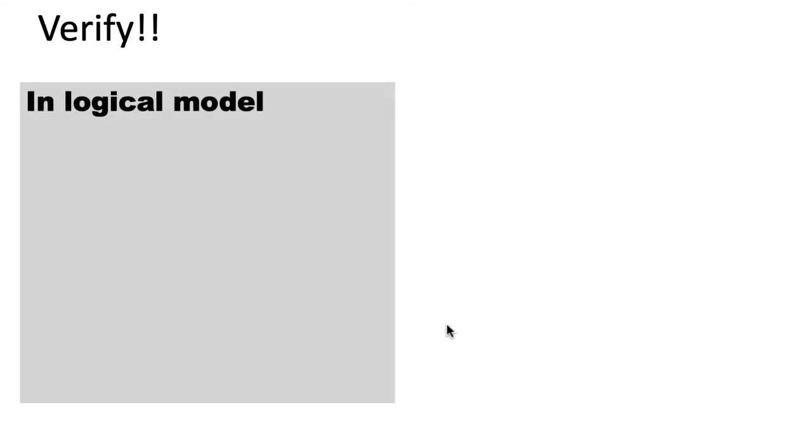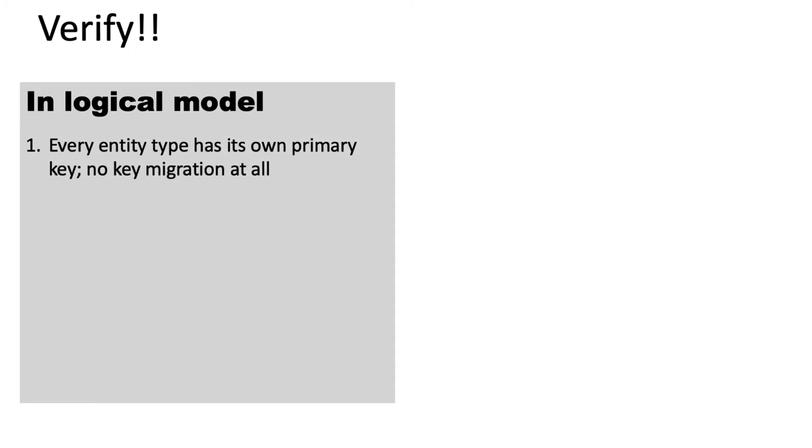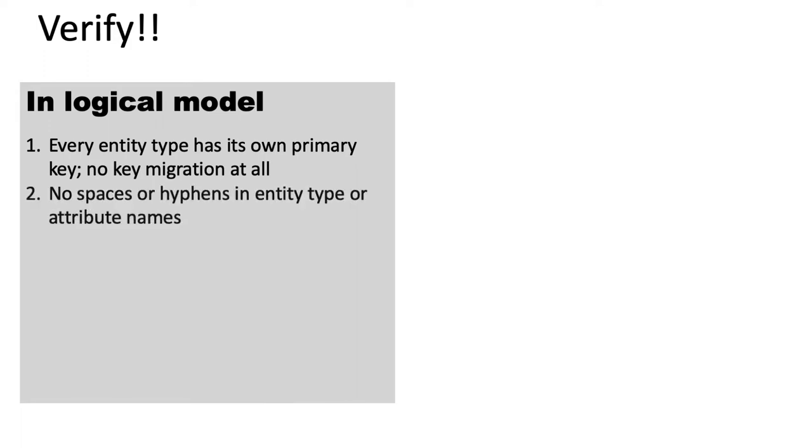So let's verify. First of all, just going through some of the things that we spoke about in the logical model. Every entity type should have its own primary key, and don't use any key migration in your logical model. So once again, I implore that you go look at your logical model very carefully and diligently adhere to all of these points.